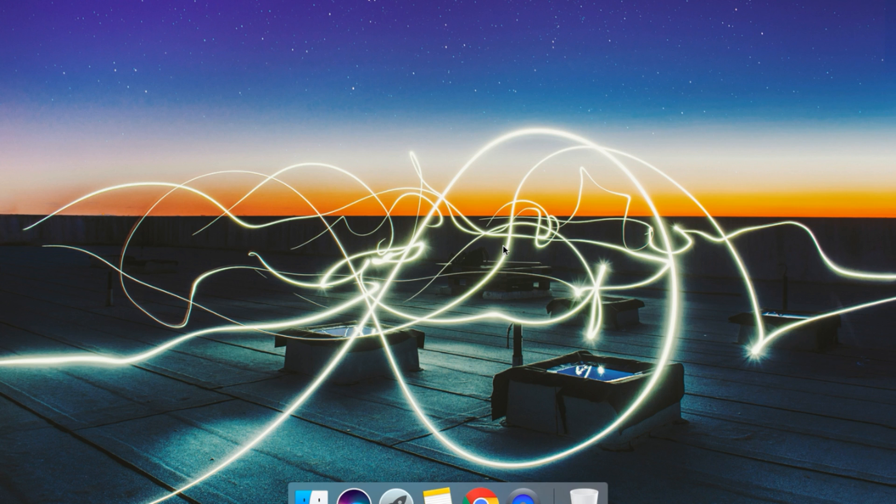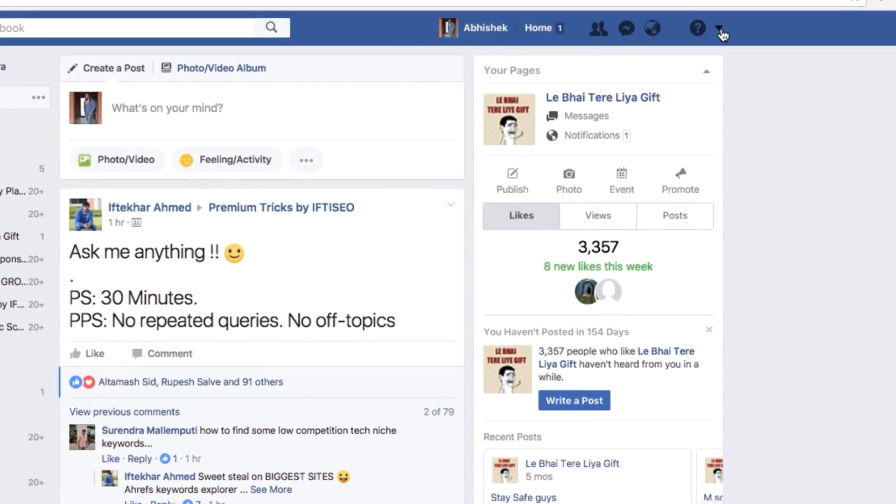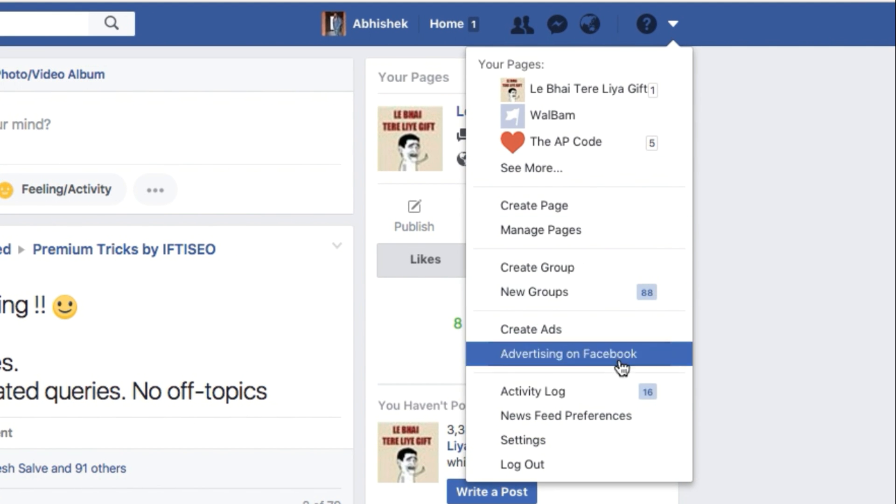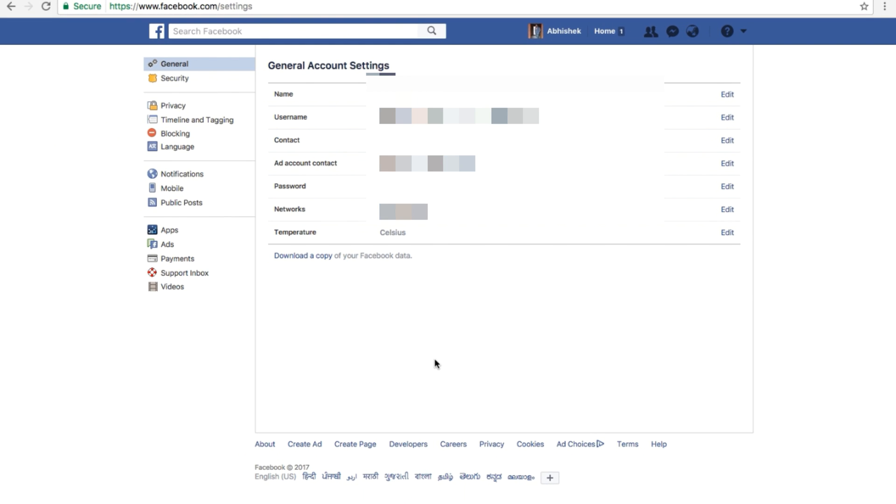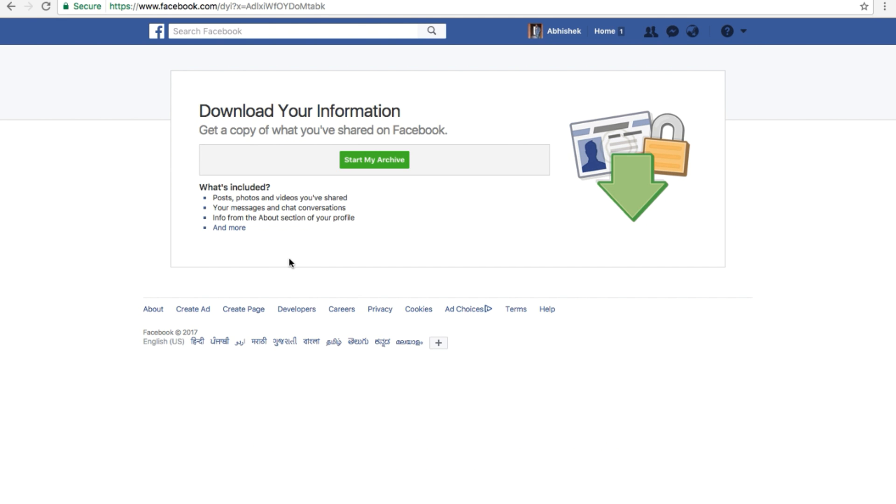You need to go to your Facebook account and click on this drop-down button over here, and click on Settings. You can see you are on the General tab in the Settings menu. Just click on 'Download a copy of your Facebook data.' After that, you will be redirected to this page.